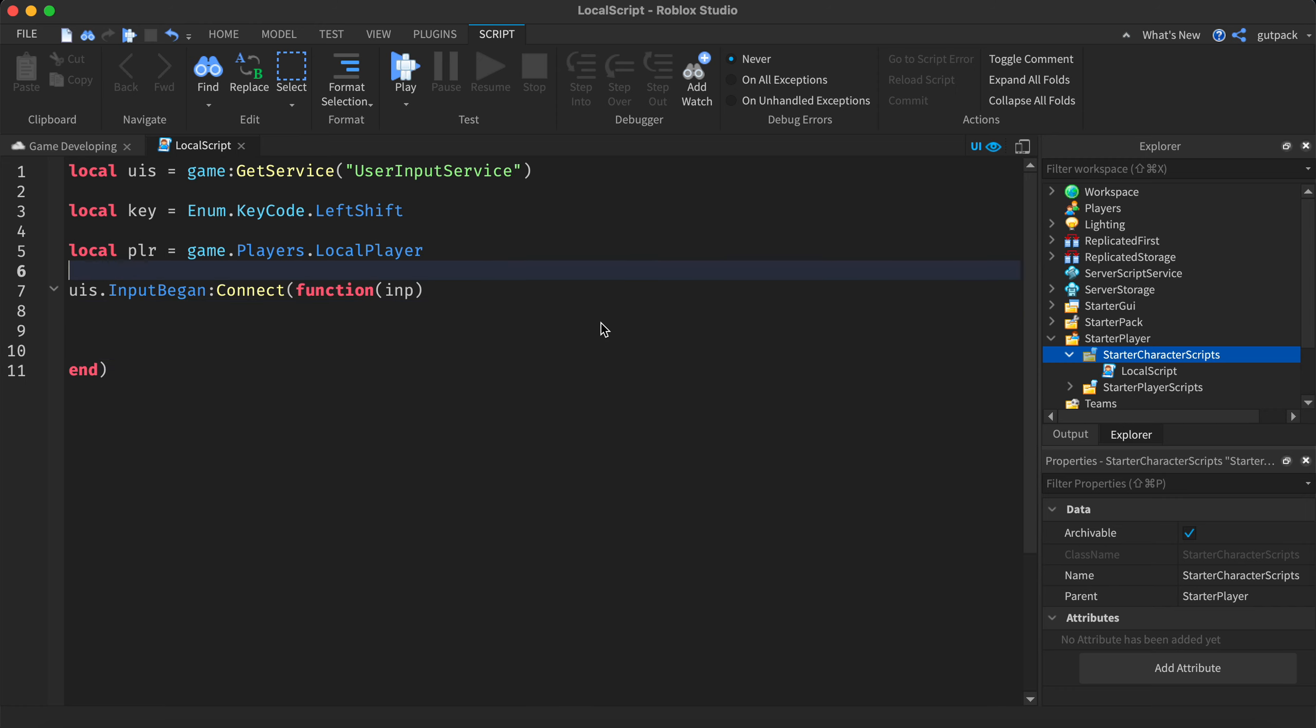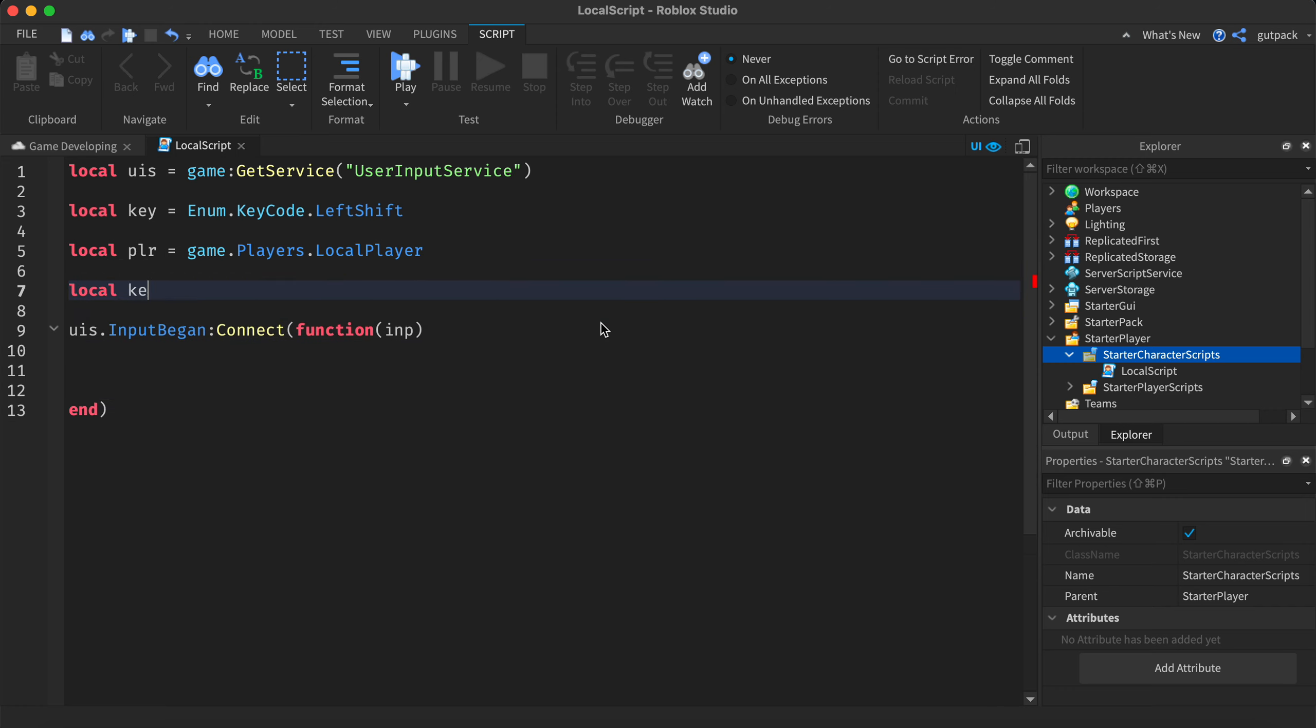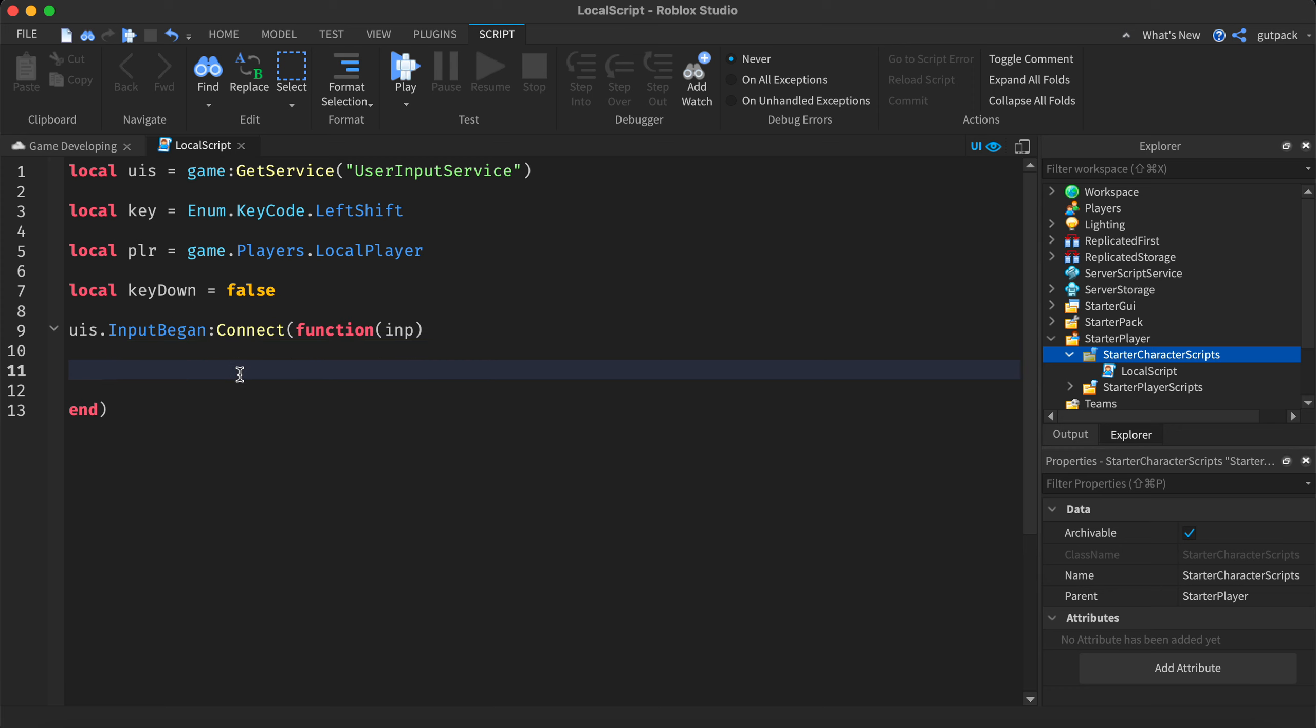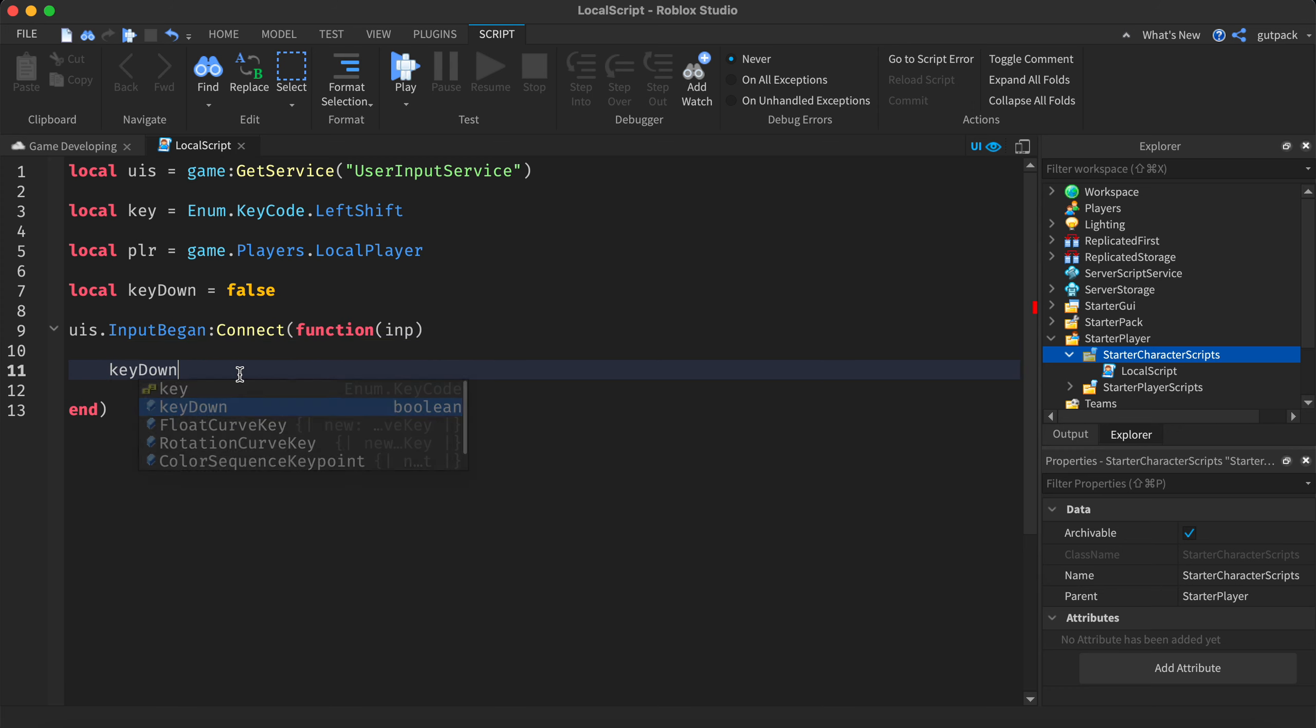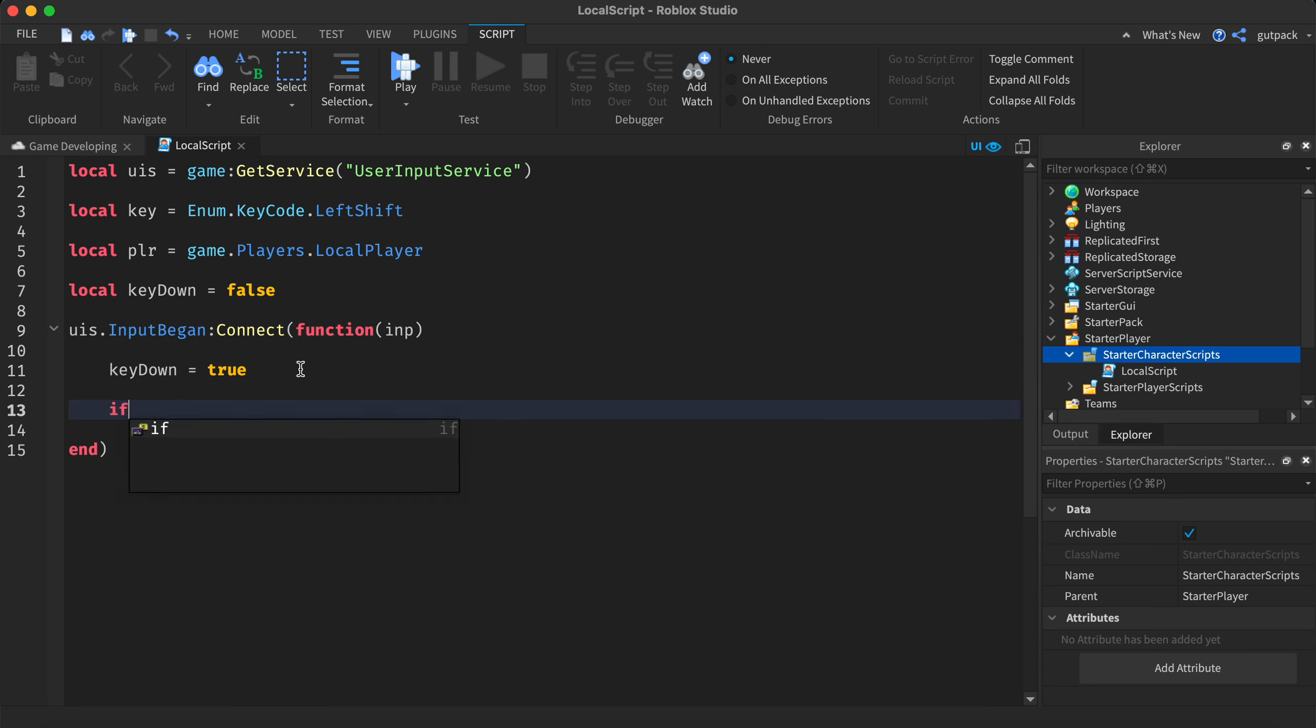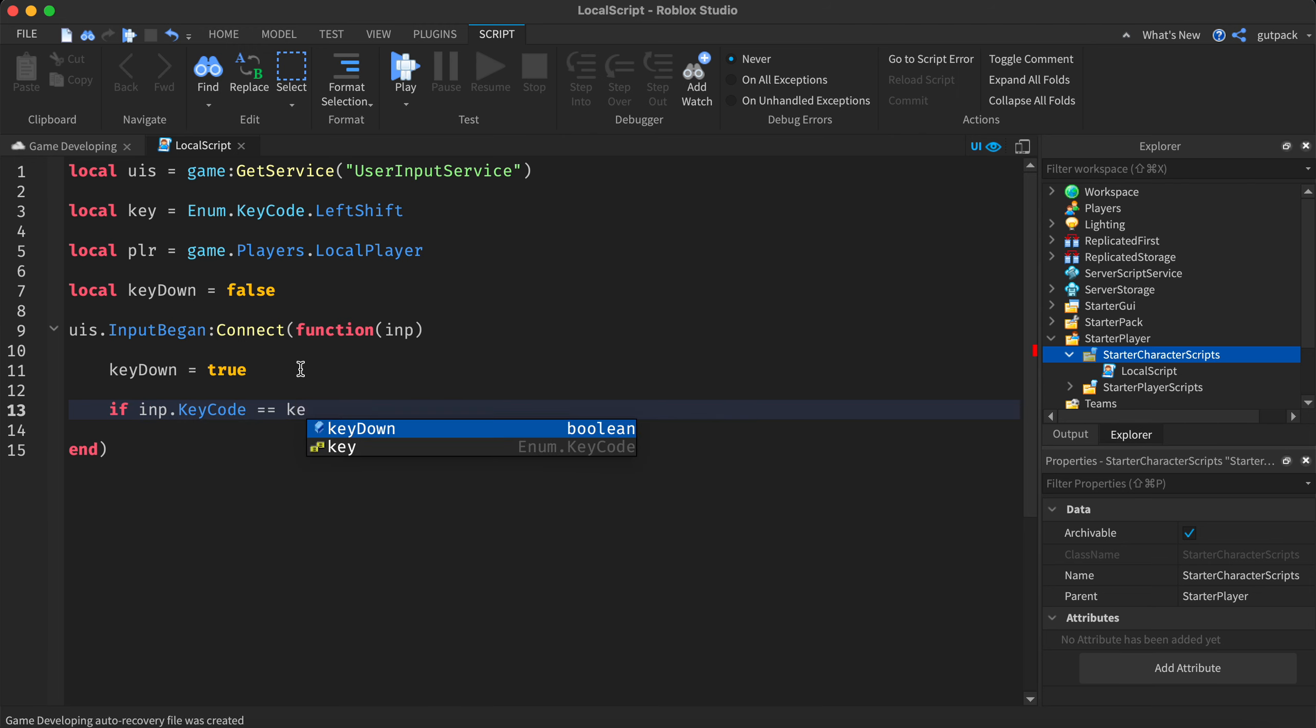Actually no, we got to make one more variable. Local key down equals false. This will check if their key is down or not. So we'll say key down is true. Make sure you have it under input began, and we'll say if input dot key code is equal to key.